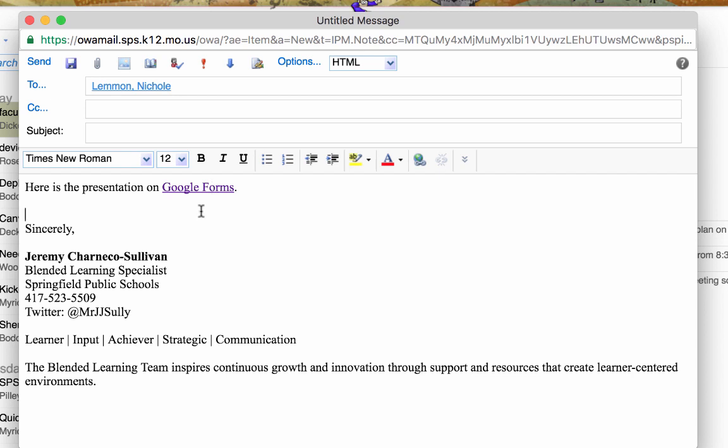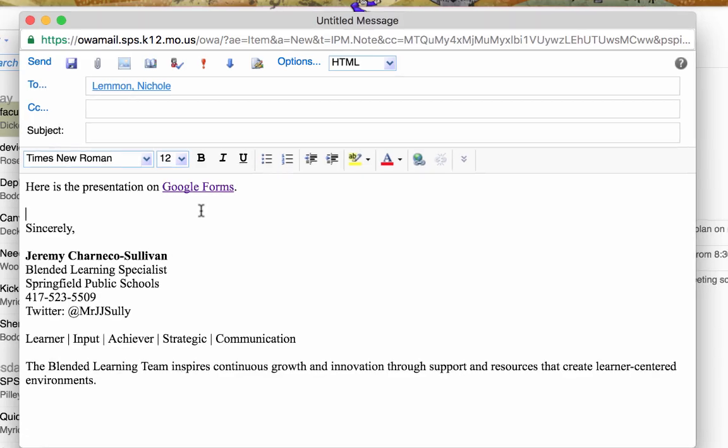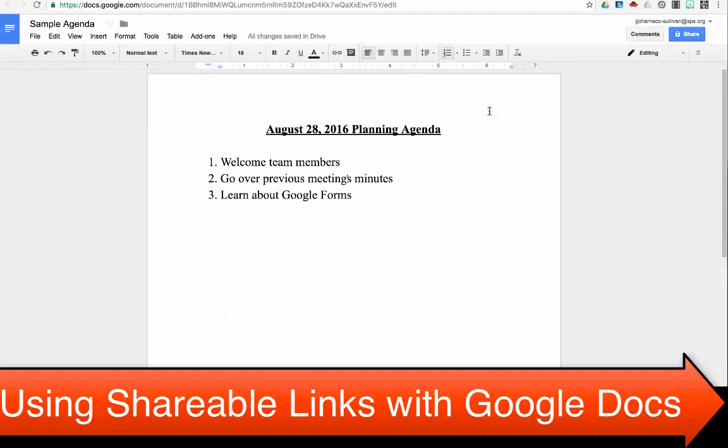Lastly, I want to show you what this looks like when linking one Google Doc with another Google Doc. Here I have a sample Google Doc. For this, I just made a really quick agenda that might be utilized in a meeting. You'll notice with the agenda, the last item is learn about Google Forms.